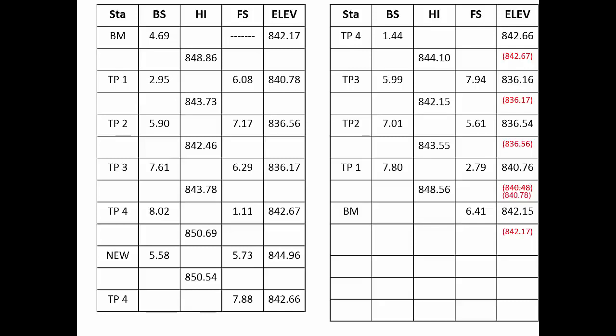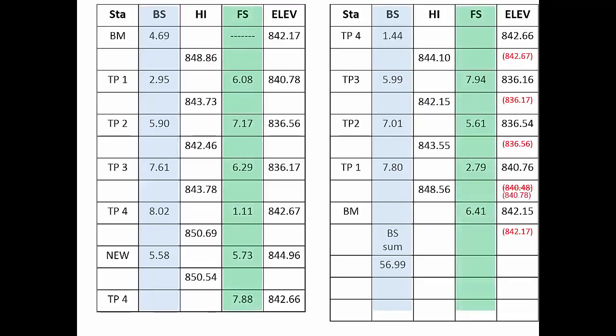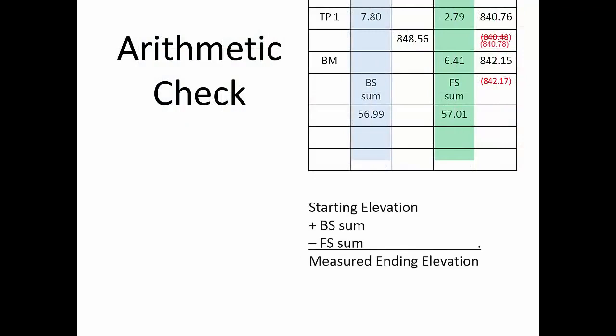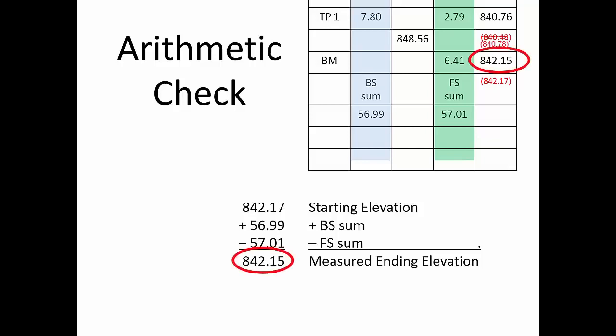It's very easy to blunder simple math, so we'll perform an independent arithmetic check. First, sum up all the foresight readings. In our case, they sum up to 56.99 feet. Then, sum up all the back sight readings. Here, they sum up to 57.01 feet. To complete the arithmetic check, we have a simple sequence. To the starting elevation, that is the elevation of our known benchmark, let's add the back sight sum and subtract the foresight sum. This result should match the ending elevation you computed in the tabular field notes.